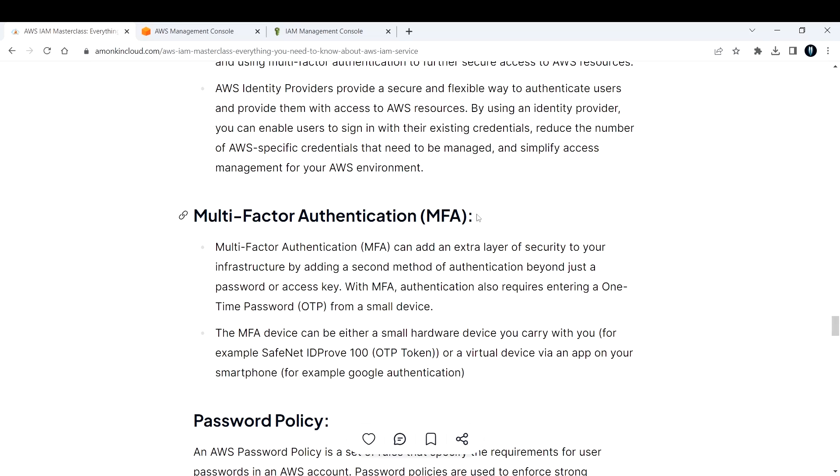The MFA device can either be a small hardware device you carry with you, for example SafeNet ID Proof 100 OTP token, or a virtual device via an application on your smartphone, like Google Authenticator. This adds an extra layer of security.